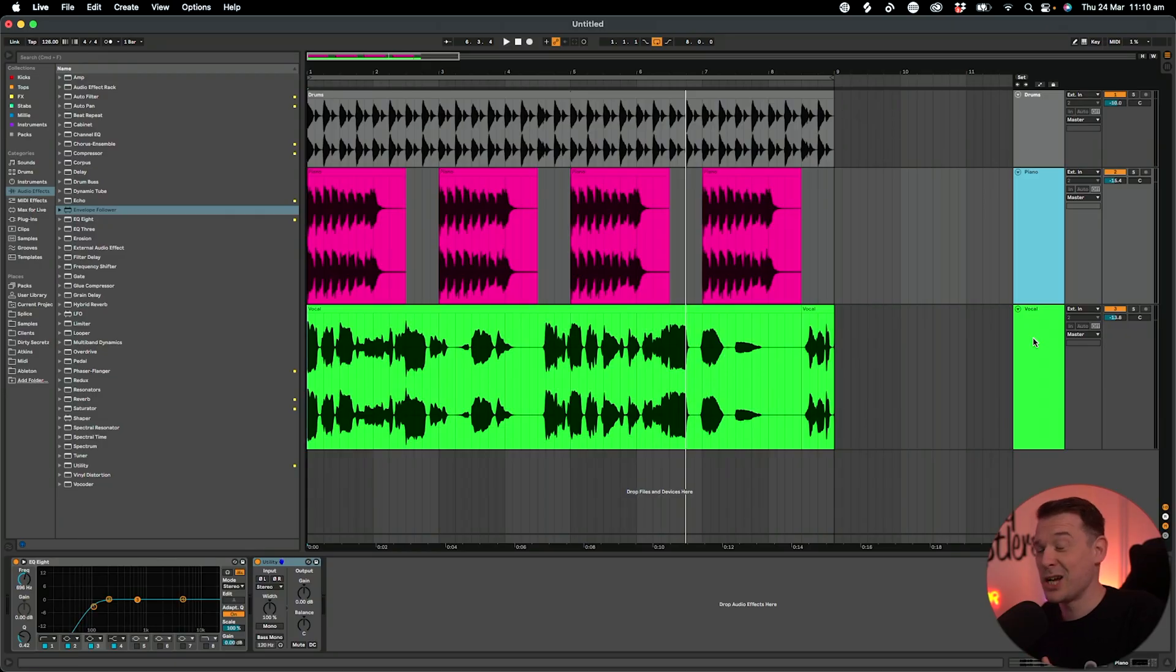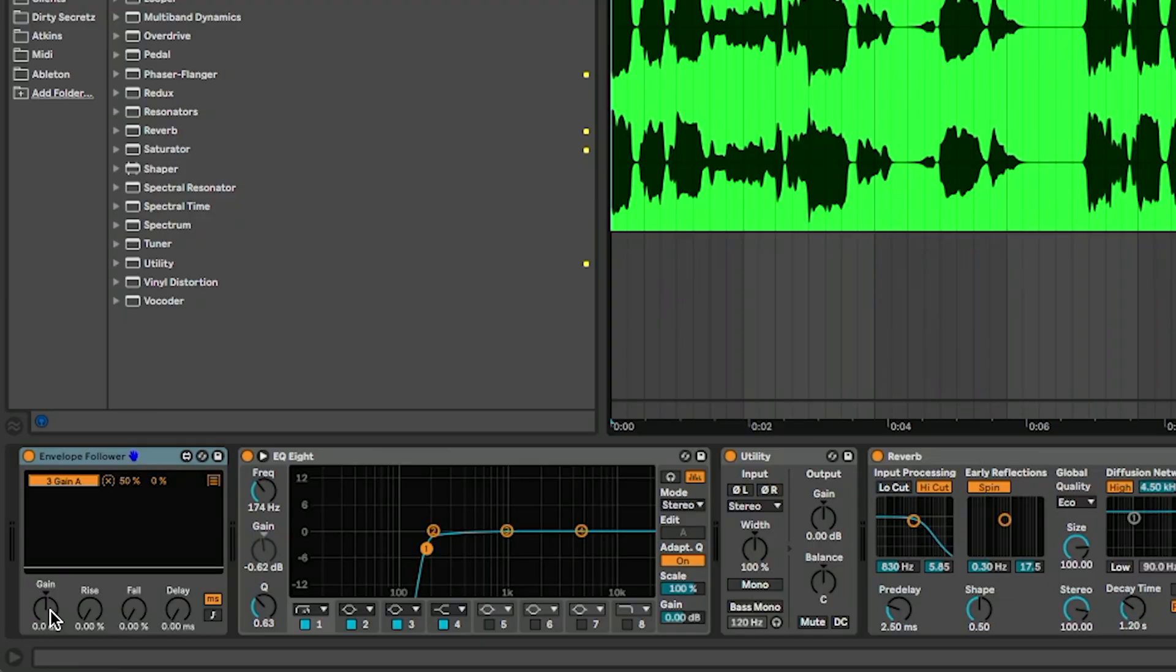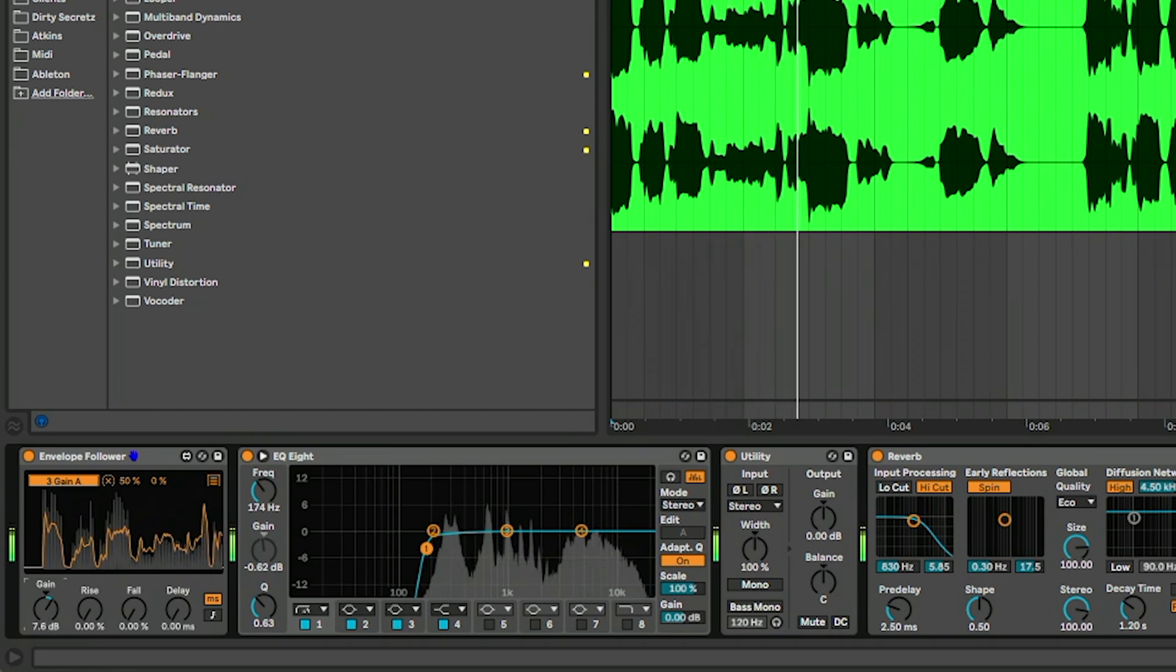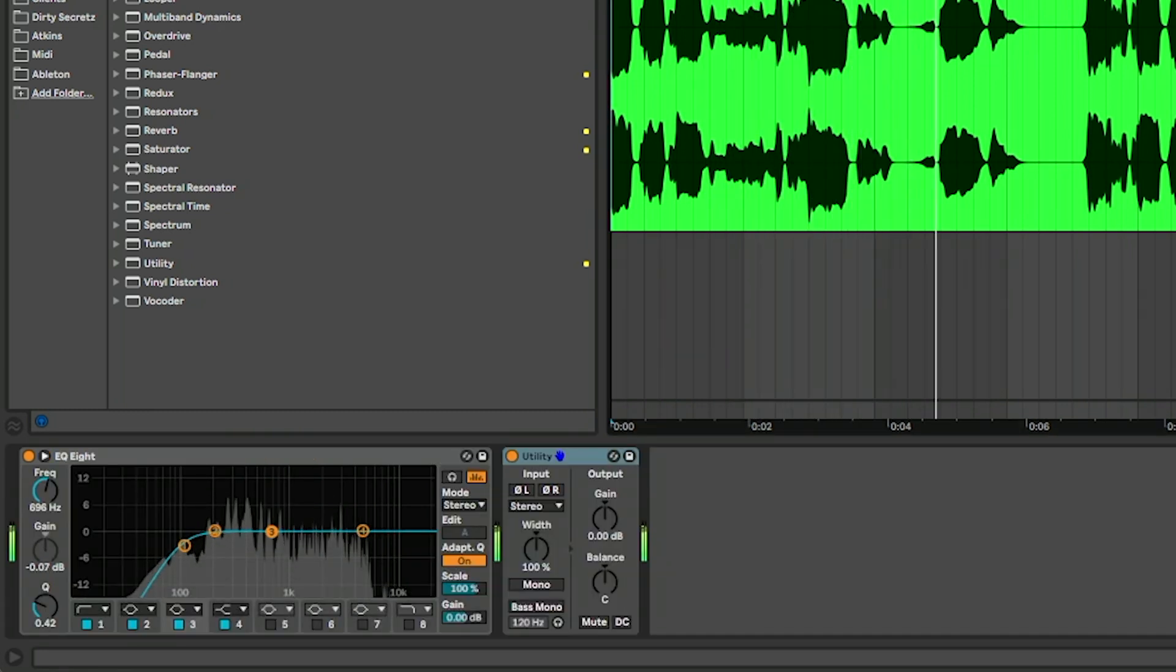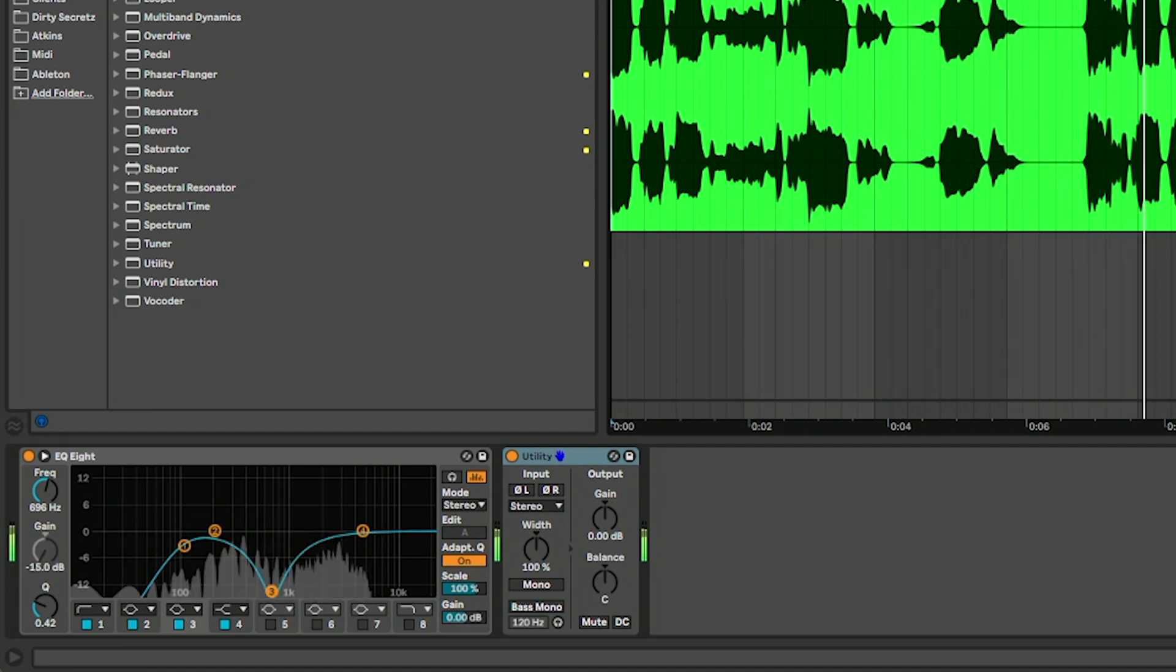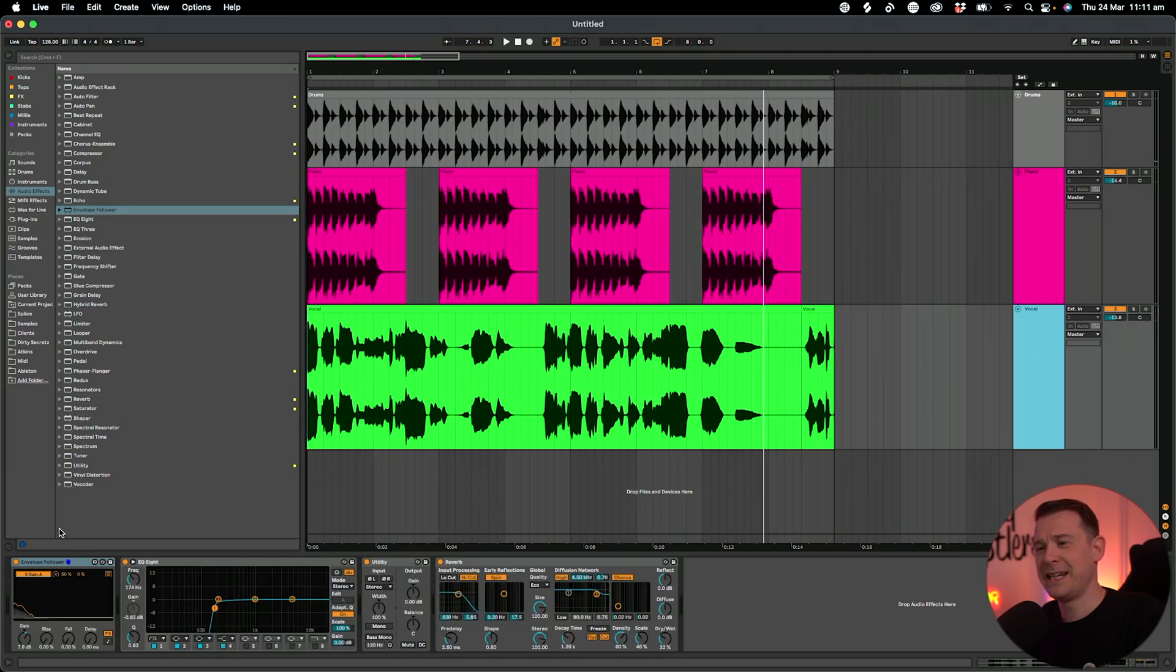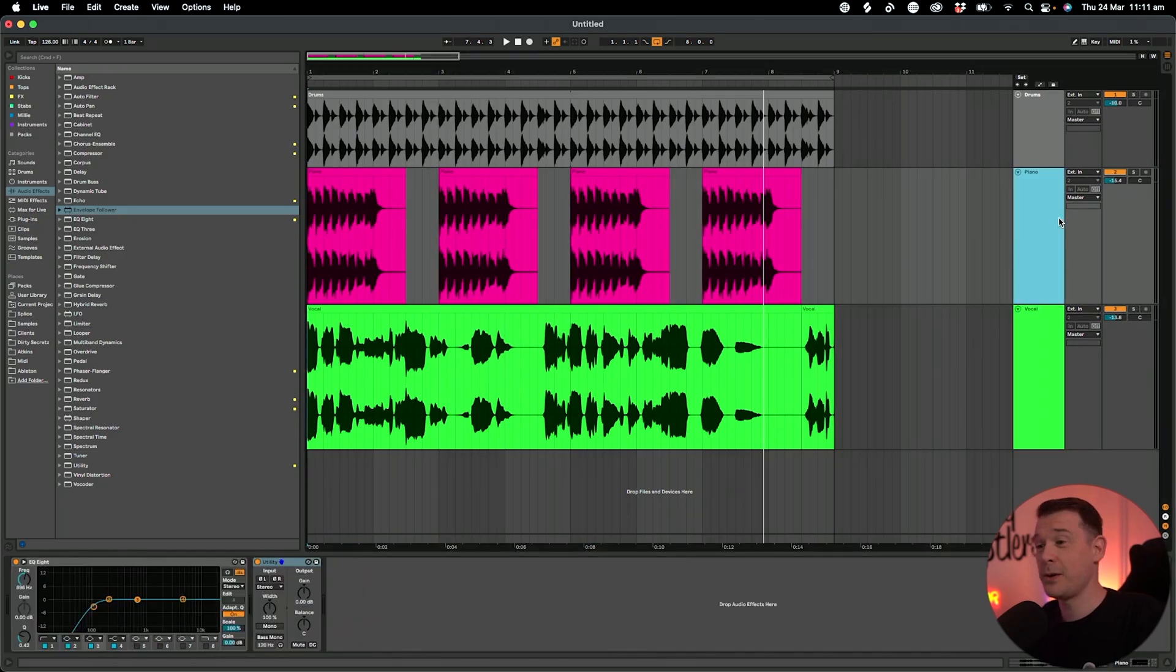Now this is already working quite well as you can see. It's really simple to set up, but what we can do is if we want it to go down further, we can increase the gain on here. Maybe that's a little bit too much, I'm going to back off of that gain.